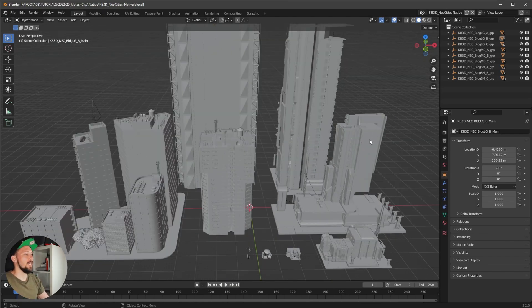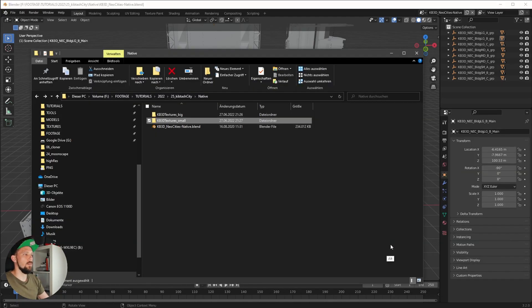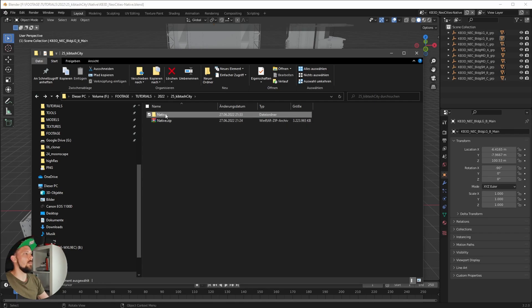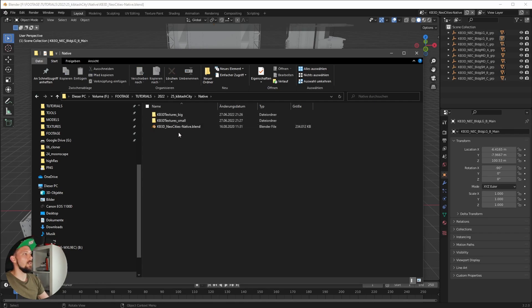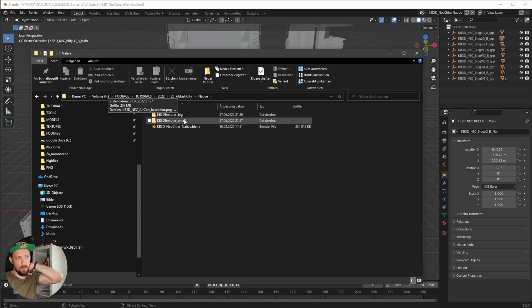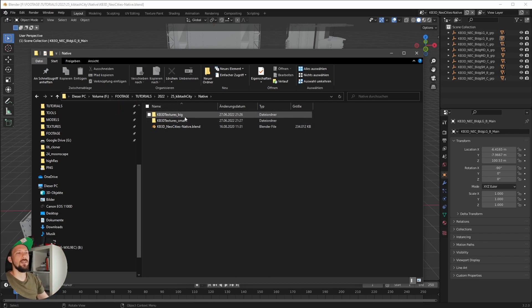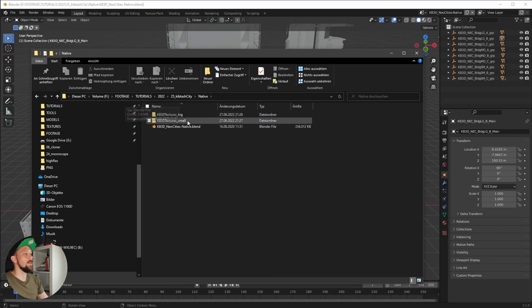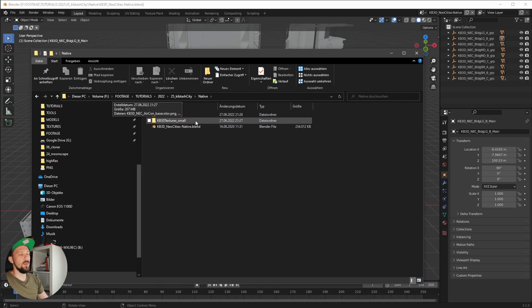The first thing I did is I reduced the texture size of the whole thing. When you export the zip file you will get the scene, the Blender file, and a Kitbash textures folder. I renamed it to underscore big because these are the high-res 4K textures, and I batch converted all the textures to 1024 by 1024.